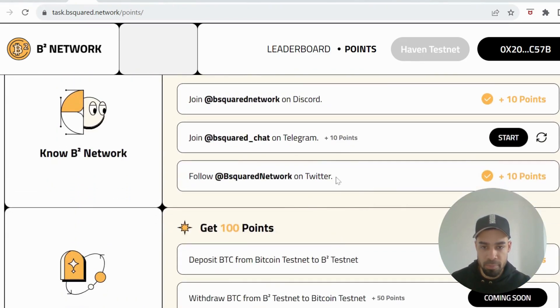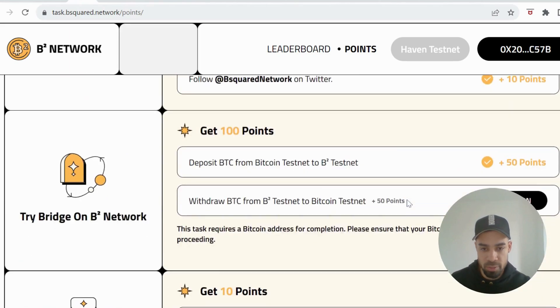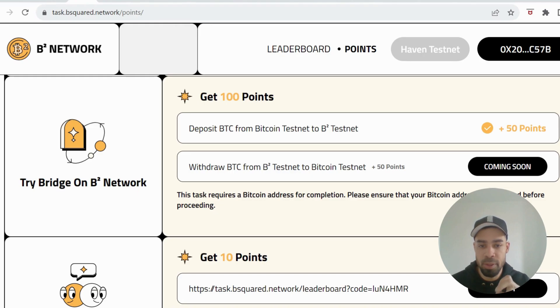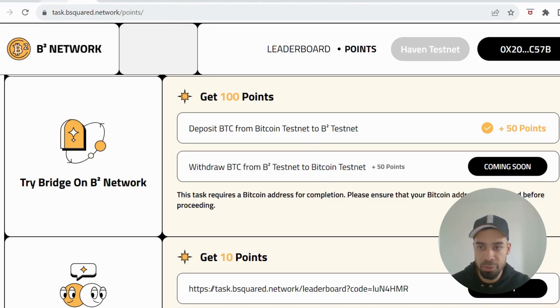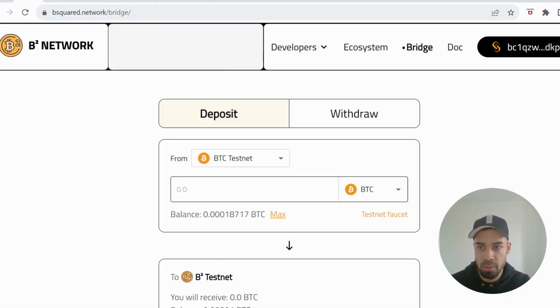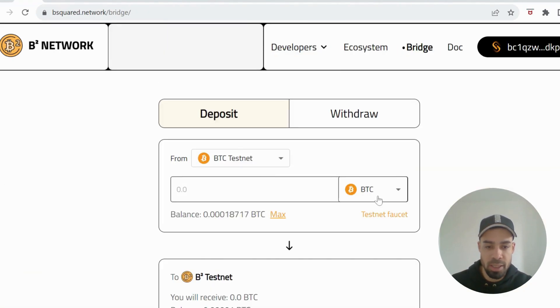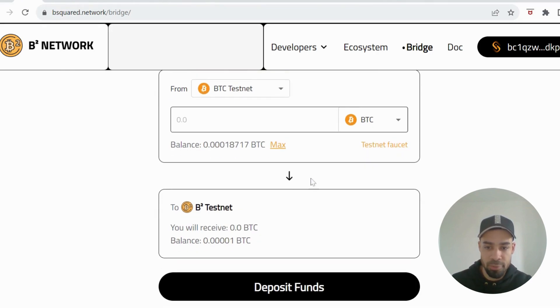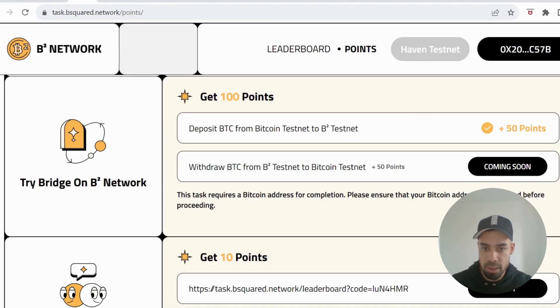So first real task that you have to do is deposit Bitcoin from the Bitcoin testnet to the B2 testnet. You'll be able to click on this here, it will take you through to the bridge page and the testnet faucet is here to get Bitcoin for your Unisat wallet. You're just going to deposit some through to the B2 testnet and that first task will be done.